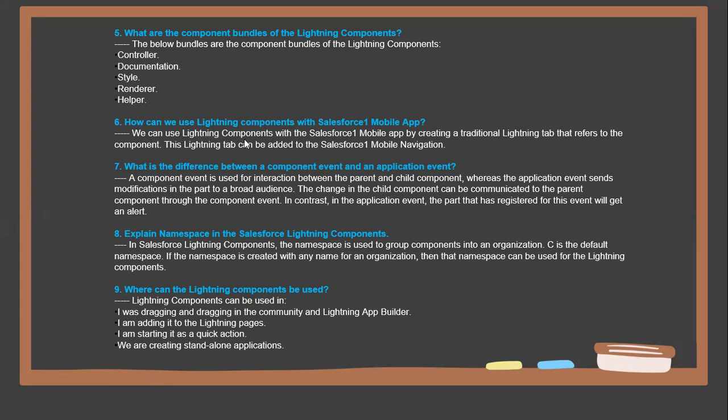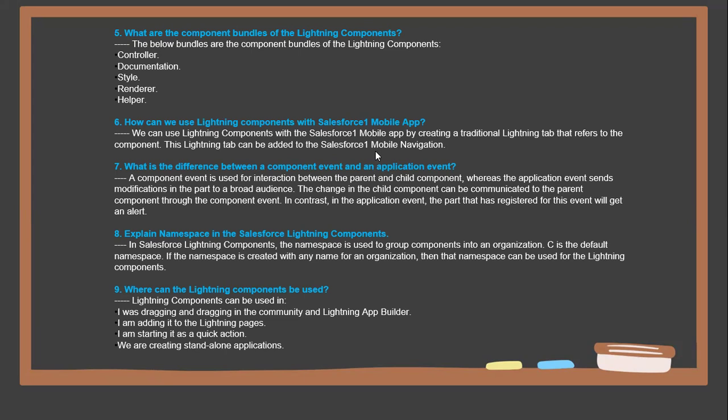Next question: How can we use Lightning Components? We use Lightning Components with Salesforce mobile applications by creating a traditional Lightning tab that refers to the component. This Lightning tab can be added to the Salesforce mobile navigation. Next question: What is the difference between a component event and an application event?